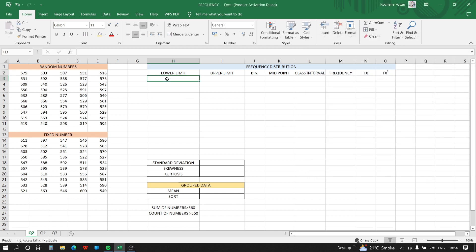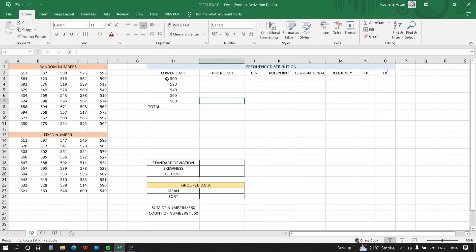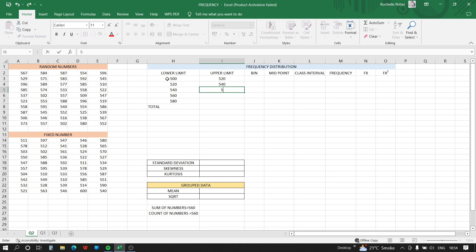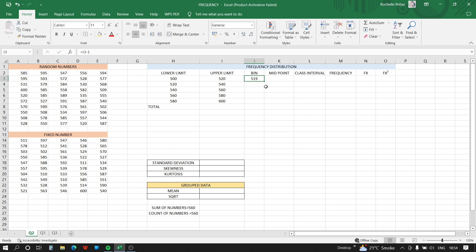Now we type the lower limits: 500, 520, 540, 560, 580, and a Total row. The upper limits are: 520, 540, 560, 580, and 600. For the bin column, the formula is equals to upper limit minus 1. Remember the last cell will not subtract 1 — it will be exactly the upper limit value.